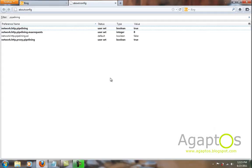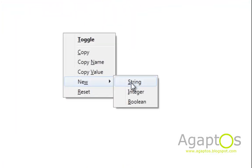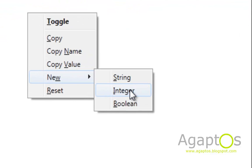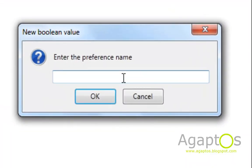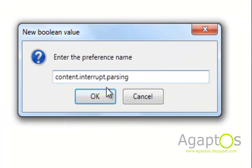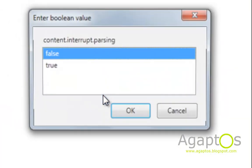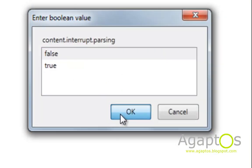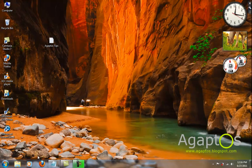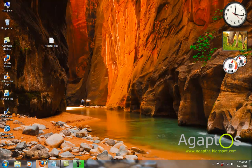Finally step number eight, right click new boolean then content.interrupt.parsing, hit ok and then set this as false. Hit ok and then restart Firefox again.